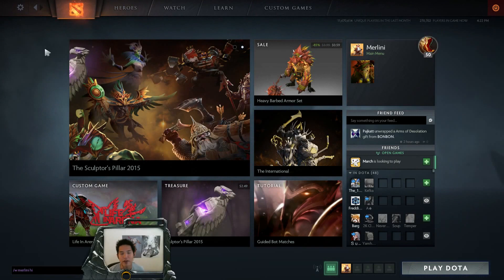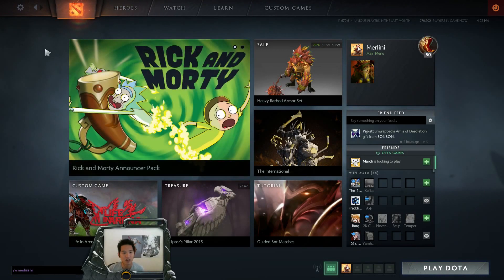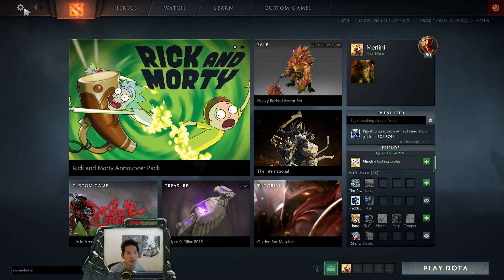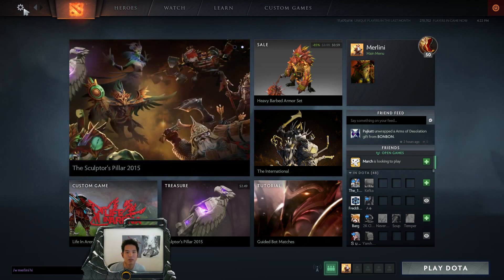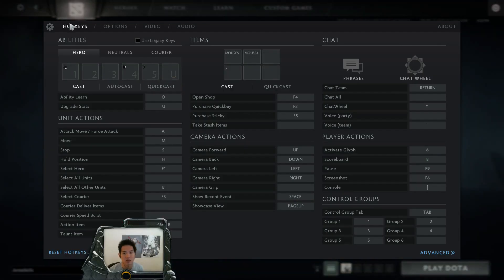Hi guys, as you all know, we have switched to Dota 2 Reborn, the Source 2 client for Dota 2, and there are a couple of changes that I wanted to talk to you guys about in terms of options and console.